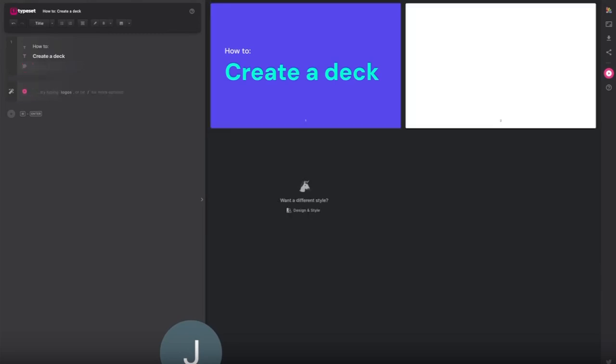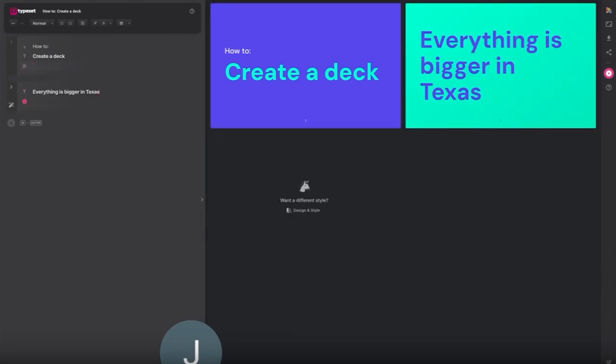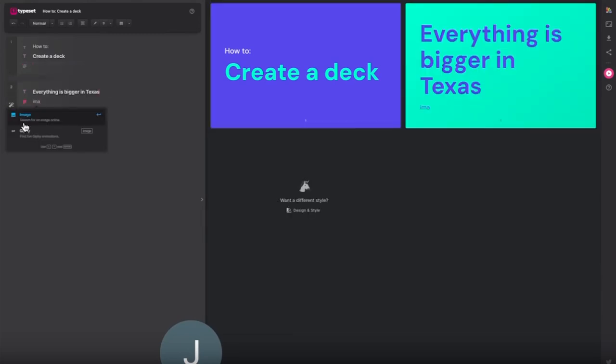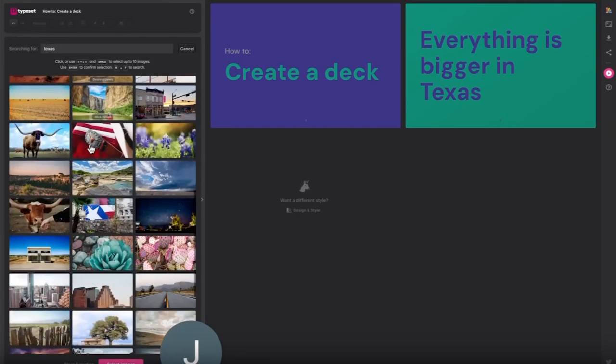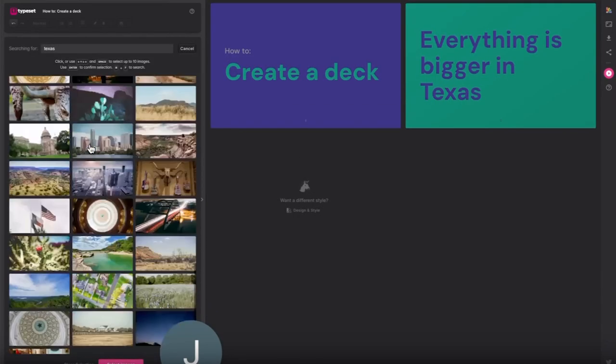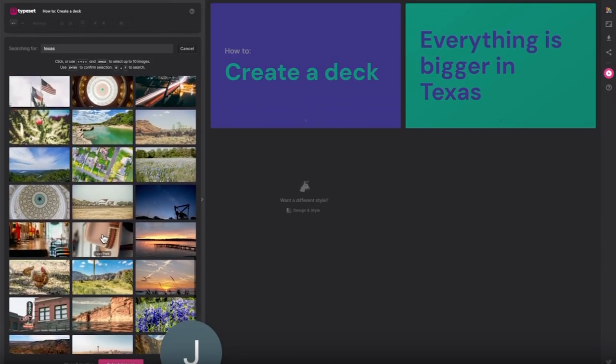Add a cover title and let's add an image. Simply type image into the editor then search by keyword to find the image that works for your deck.